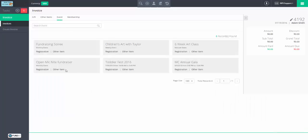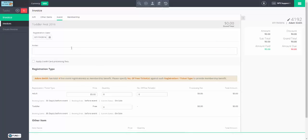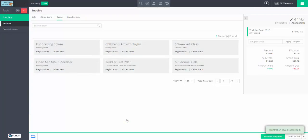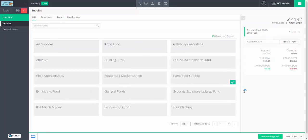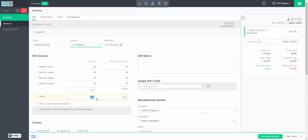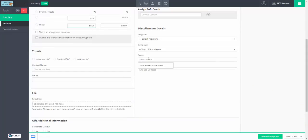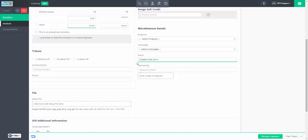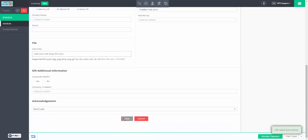Let's start with the event registration. We've got Toddler Fest coming up — an event for kids and their parents. We're going to buy two adults at $5 and one toddler. Save, and we go through the registration process as normal. That adds our registration total of $10, which encompasses both registrations in one invoice item. Then we're going to add a gift. They went to Toddler Fest and made a donation — maybe $50 in-person. We specify the event as Toddler Fest. Put in our donation details and we're done.